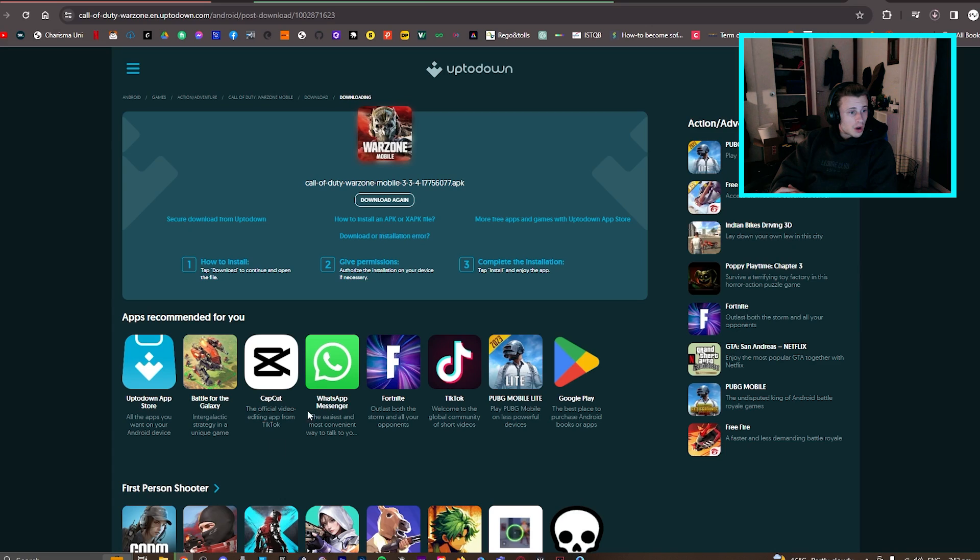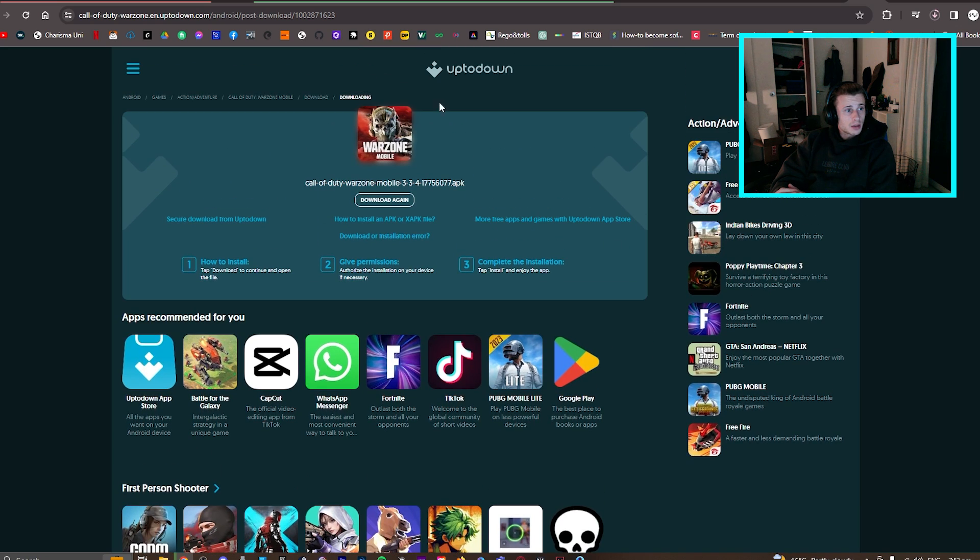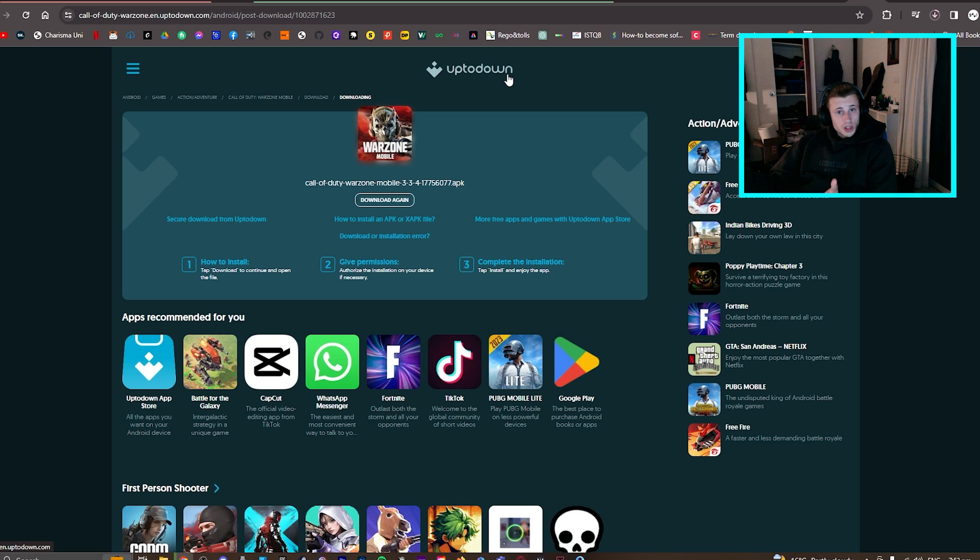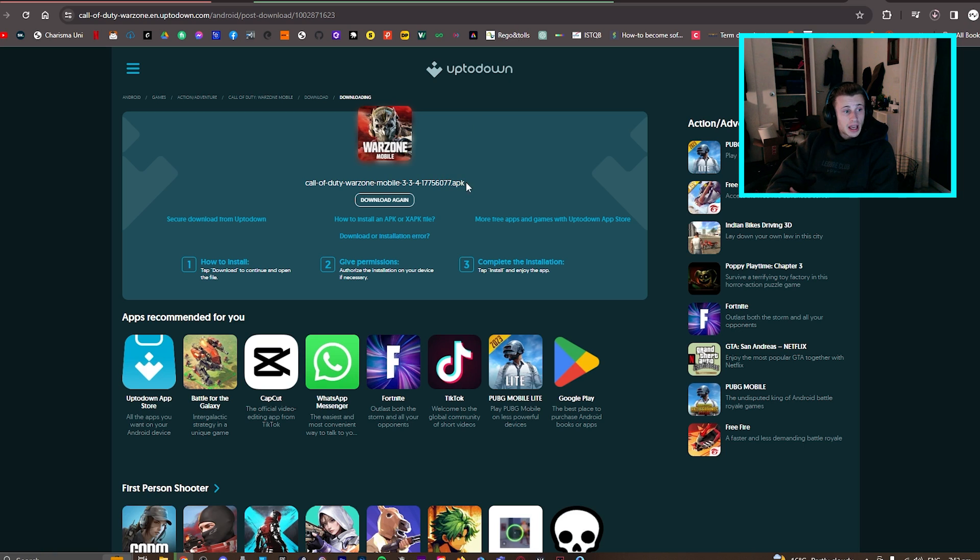I'm currently downloading it, you can download it from here. Personally, I'm downloading it from up to down, but you can choose whatever website you're comfortable with. You're going to need the APK file of Call of Duty Warzone Mobile.